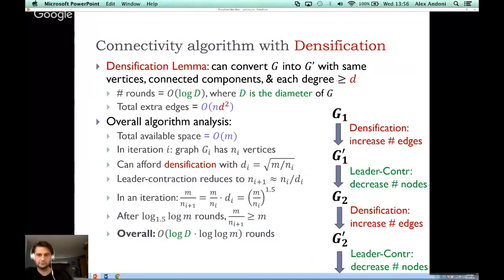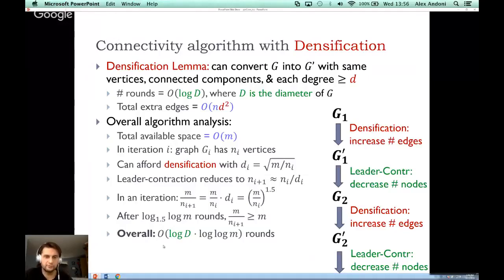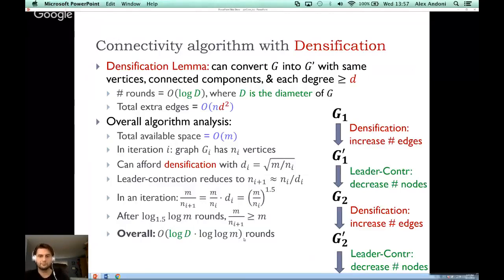Each densification step runs in O(log D) rounds, and there are O(log log M) such steps, giving a total of O(log D * log log M) rounds. As iterations proceed, the number of nodes drops, which allows more aggressive densification — we can add more edges — which in turn makes the leader contraction more aggressively reduce the node count. This self-reinforcing process is why we only need log log M iterations.